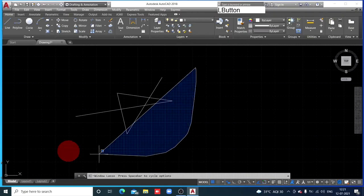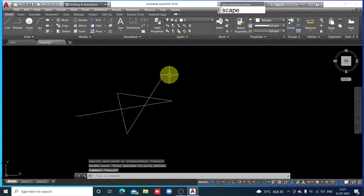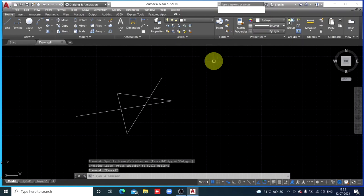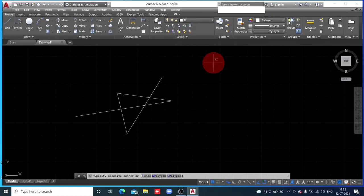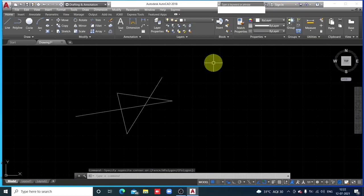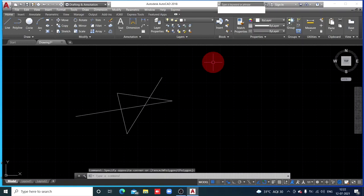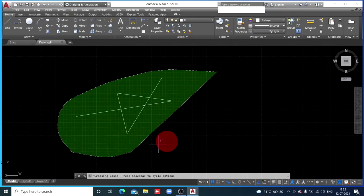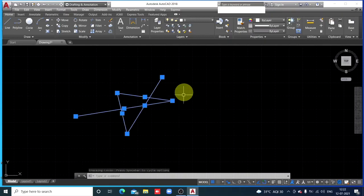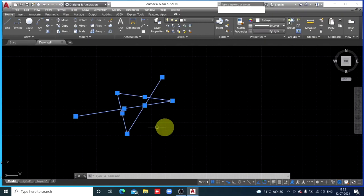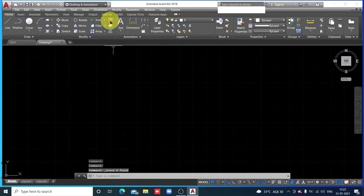If you want to erase something, select it. To select a certain area of your drawing, press and hold the left button of your mouse and cover that area. If you simply click it, this is how it appears. But if you press and hold it, the entire portion you are interested in selecting will get selected, and then you can click the erase button to erase it. So I have erased that portion.